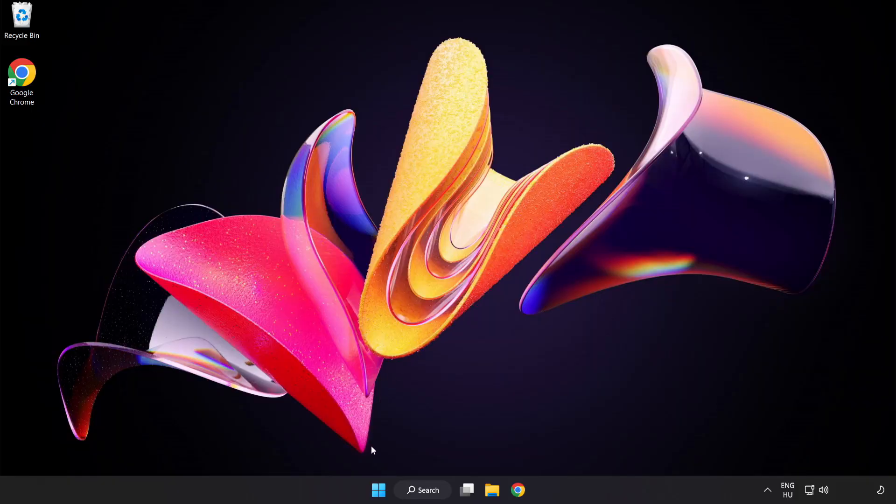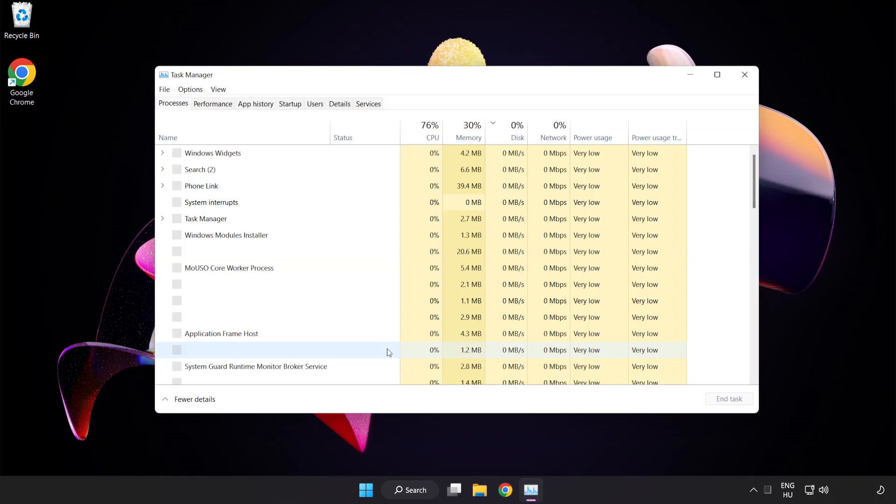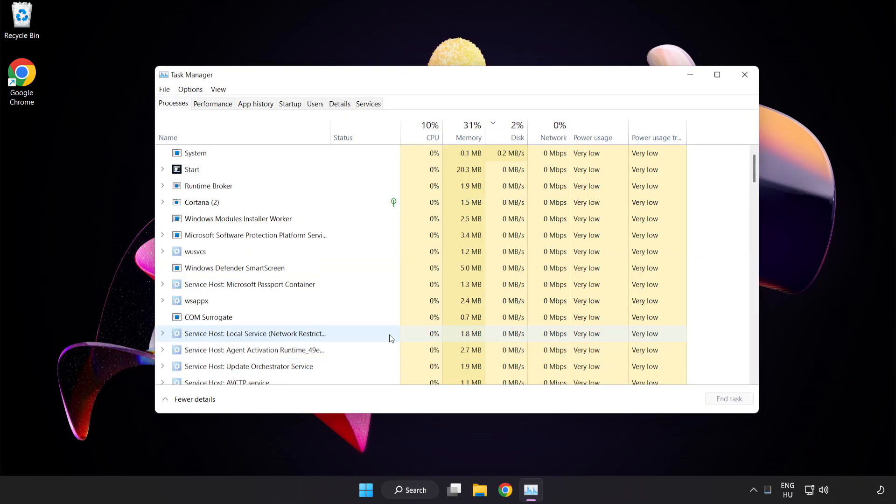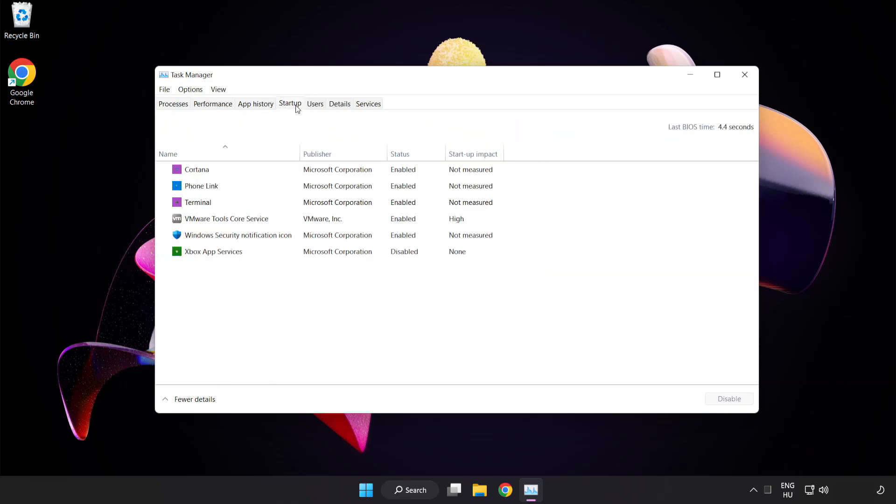Open task manager. Click startup. Disable not used applications.